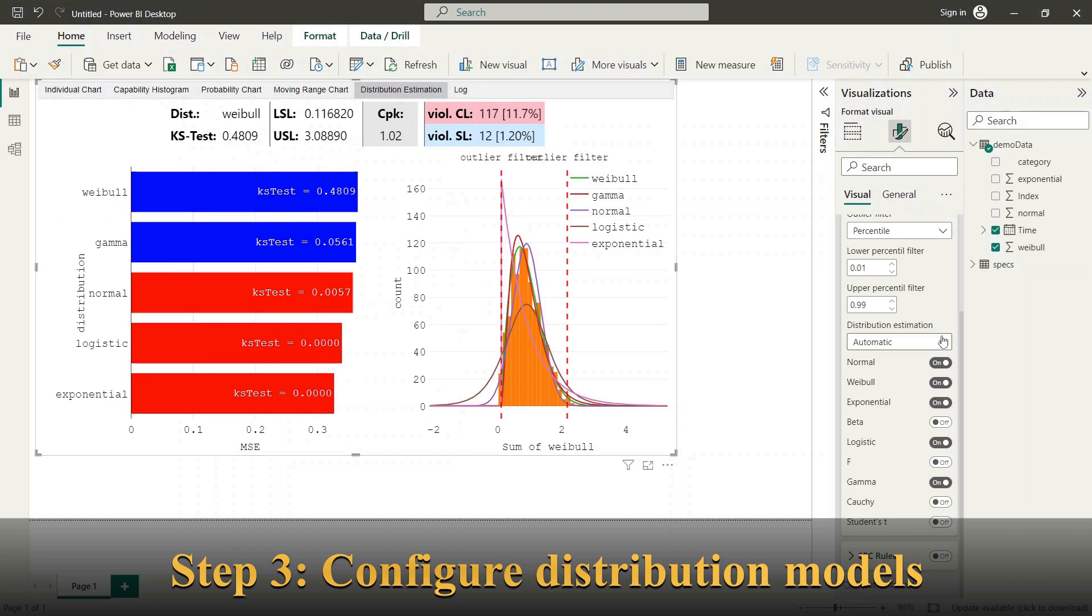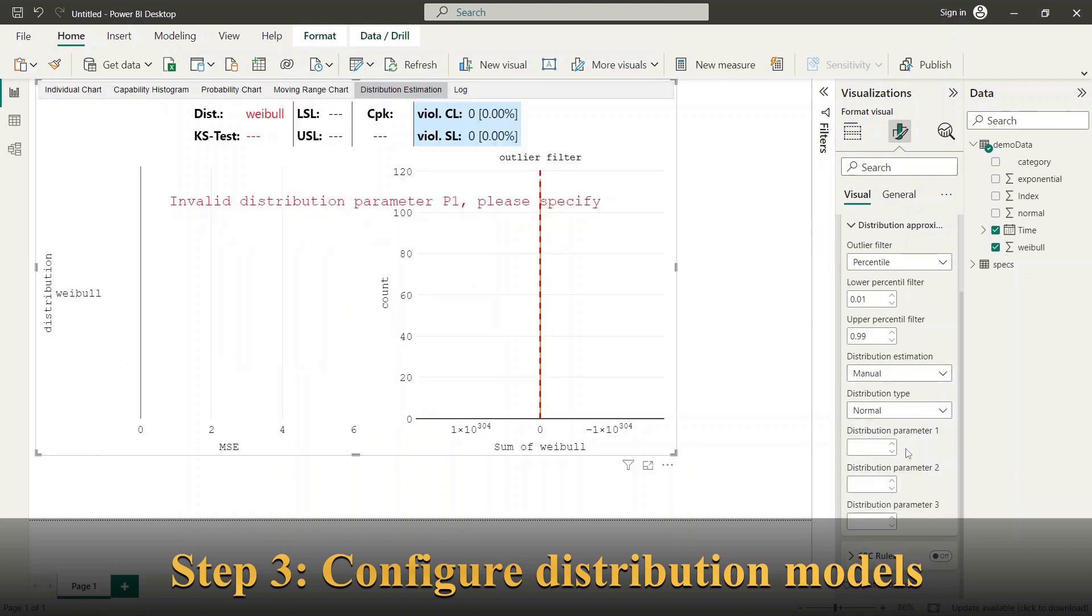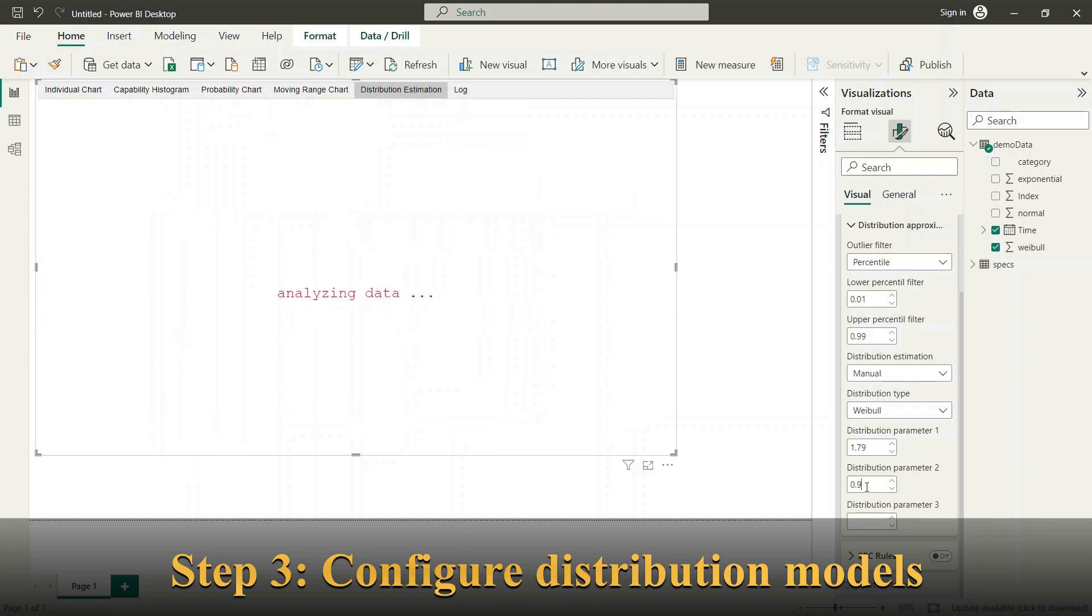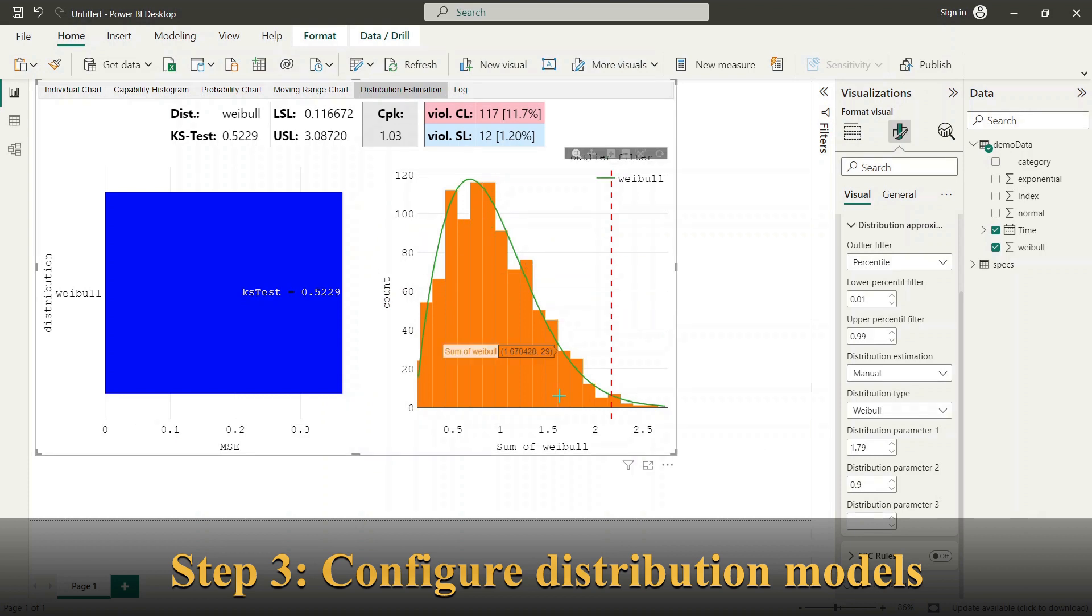To do so, please choose manual option from distribution estimation combo box and the distribution type. Now you can set the model parameters manually.